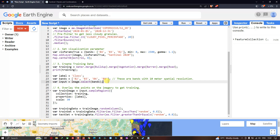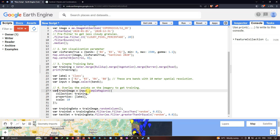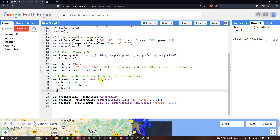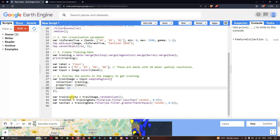Next we need to train a model by overlaying the training points on the imagery. We define a variable called 'train_image' equals input dot sampleRegion, referencing our 'training' collection, with properties set to 'label' and scale of 10-meter resolution. In this function we are extracting spectral band values from the image using our training data. We will use 80% of the data for supervised classification and the remaining 20% for validation of our classified image.